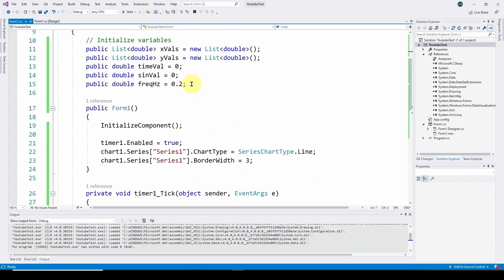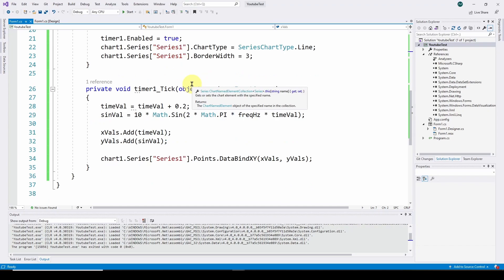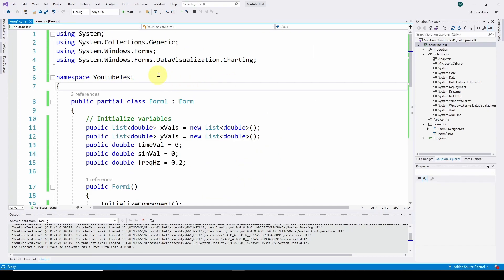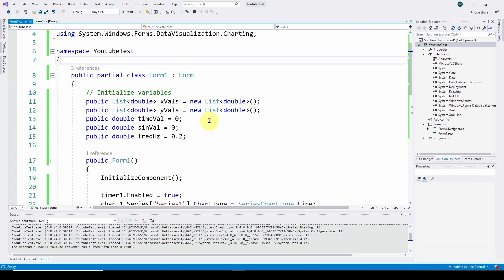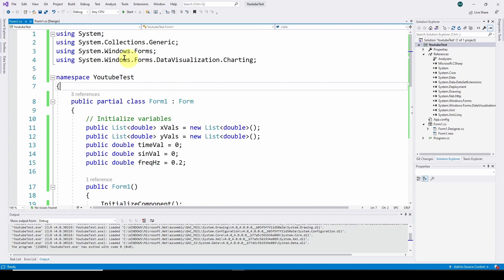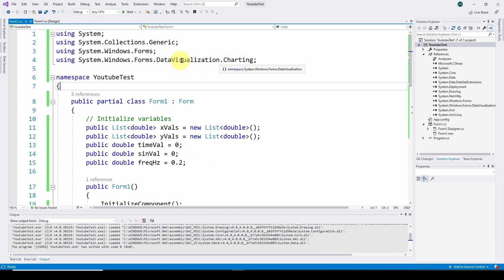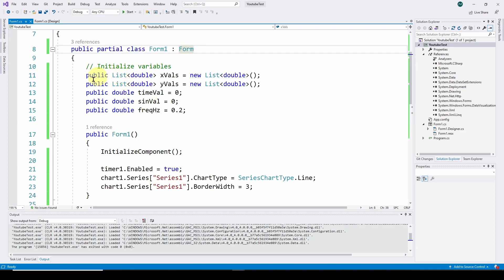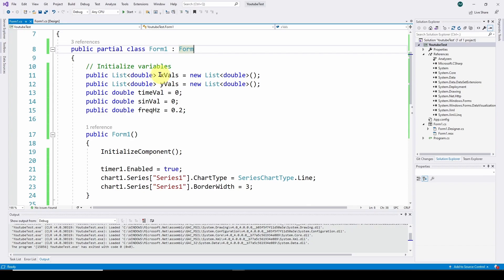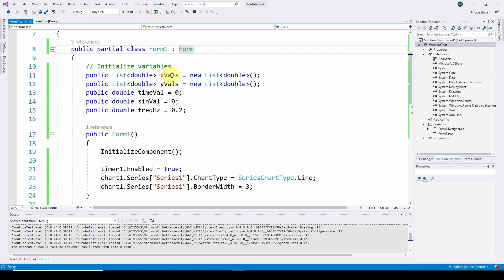So here we have the application we developed in the previous video. I've done a little bit of cleanup to make things easier to understand. We've got our using statements - basically referencing the libraries we're going to need. We're going to need charting, access to the library for charting and so on. Then we're setting up some variables we're going to use.